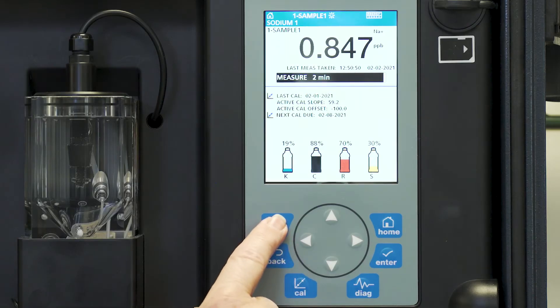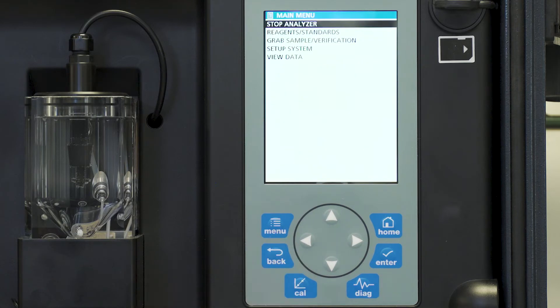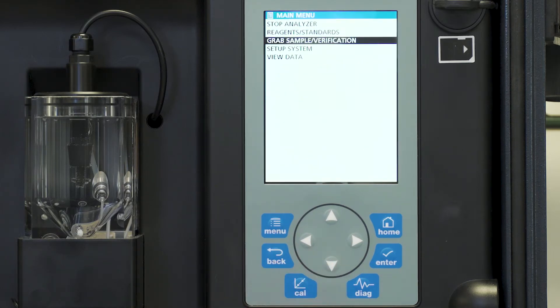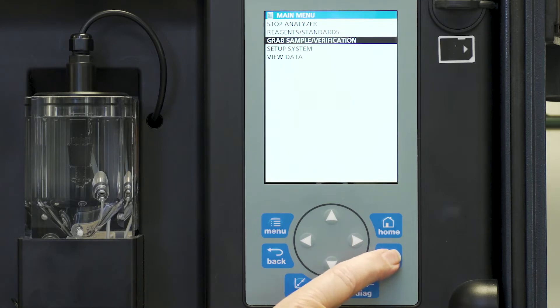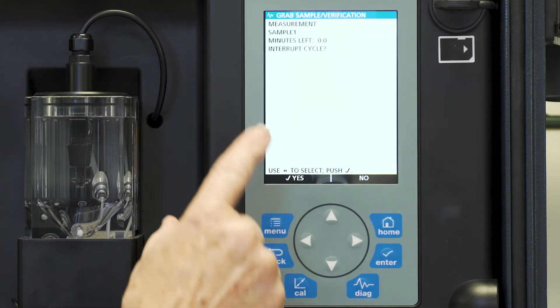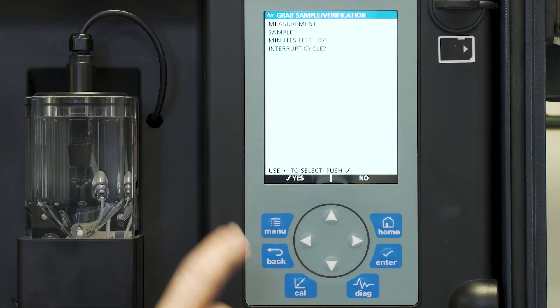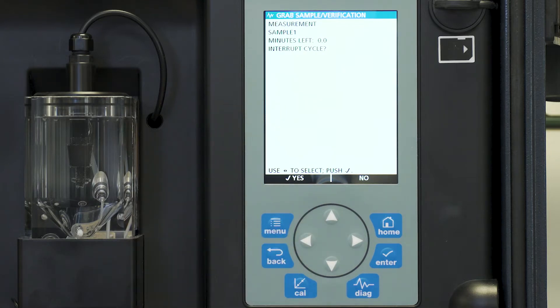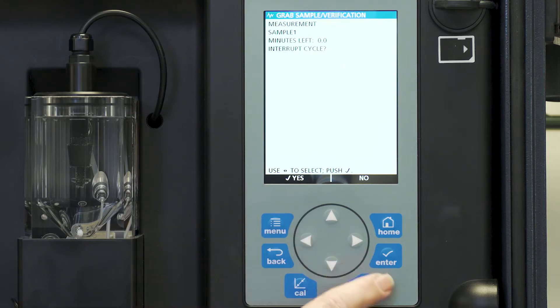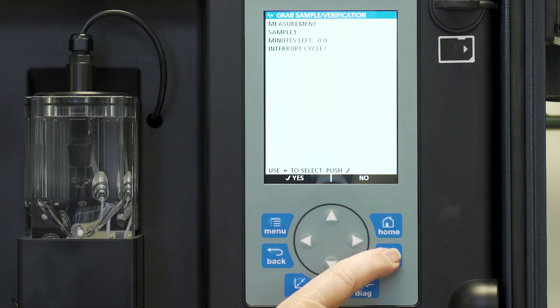First go to menu and we move down to grab sample verification. You will notice that it's currently in a measurement mode. We want to interrupt that mode so we can go directly to our grab sample. So we're going to choose yes and press enter.